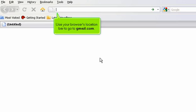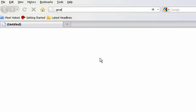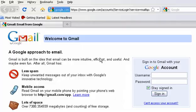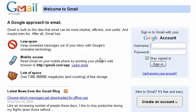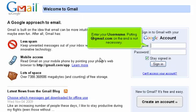Use your browser's location bar to go to gmail.com. Enter your username. Putting @gmail.com on the end is not necessary.